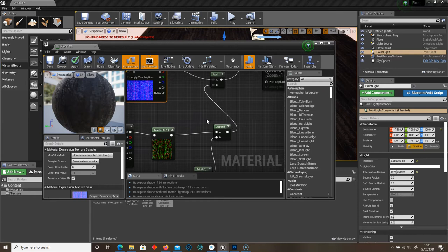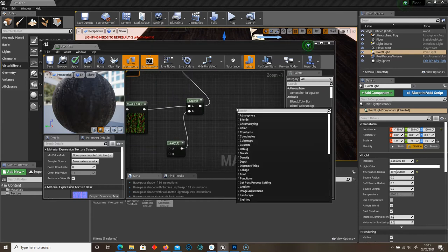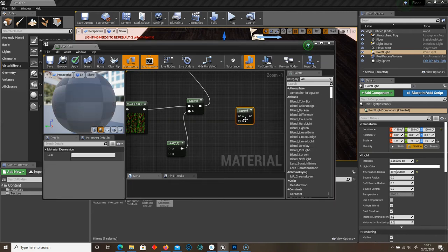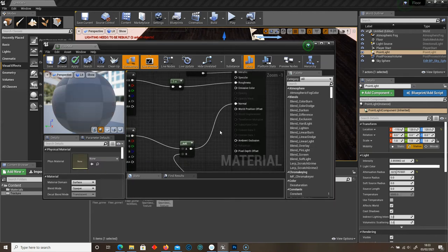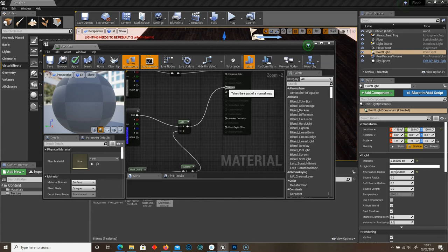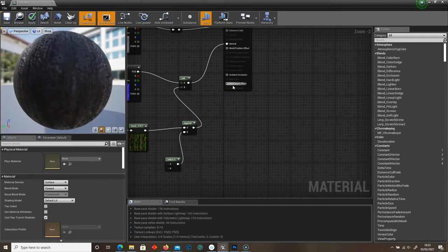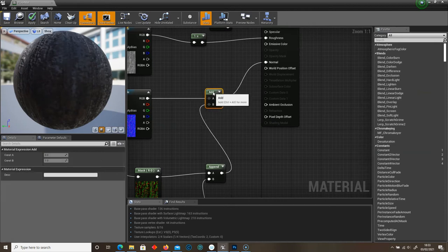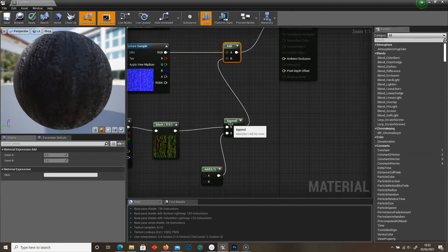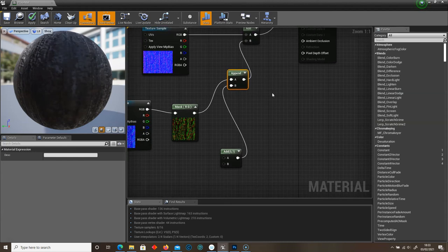B goes into Append. And we can just right click and type in Append Vector. So let's just go back up to the top just so we can see. Normal to Add, B to Append.